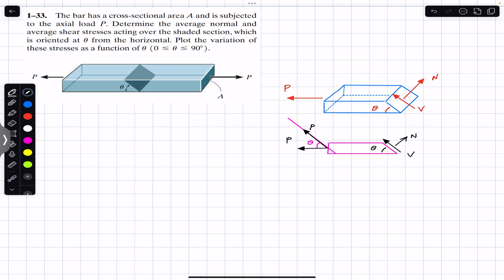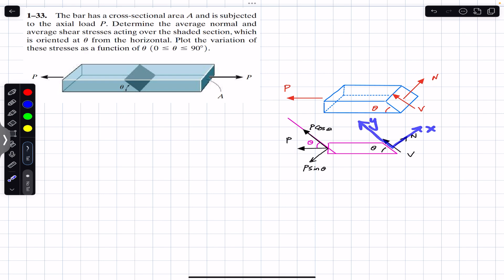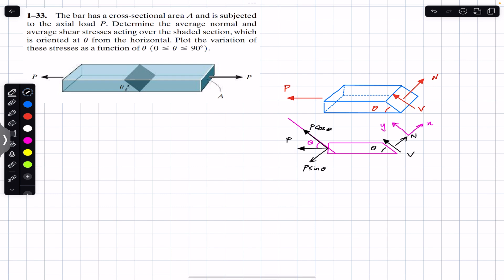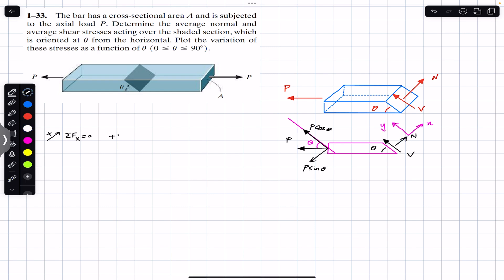One component will be the cosine component along the surface, and one component perpendicular to that area will be the sine component. We assume this perpendicular-to-surface direction is our positive x and normal to the surface is our positive y. If we apply the sum of forces in the x direction equal to zero, we have N in the positive x, so we write plus N, and the sine component in the negative x, so we write minus P sine of theta.